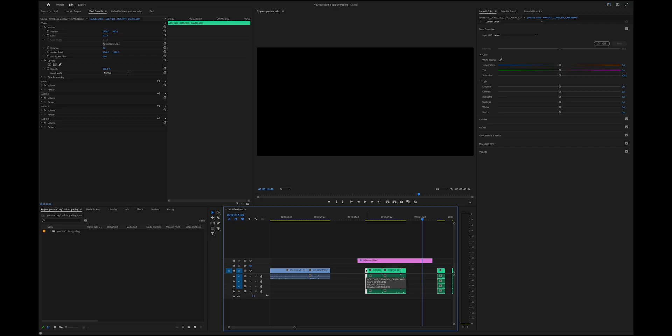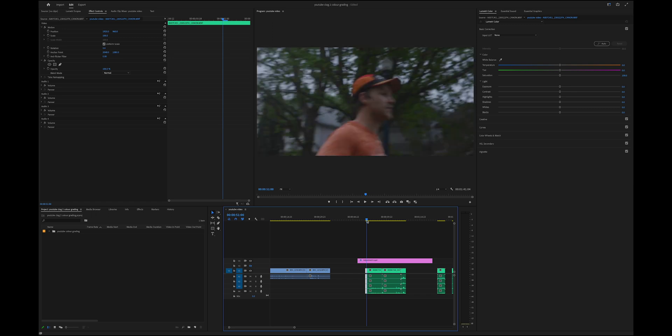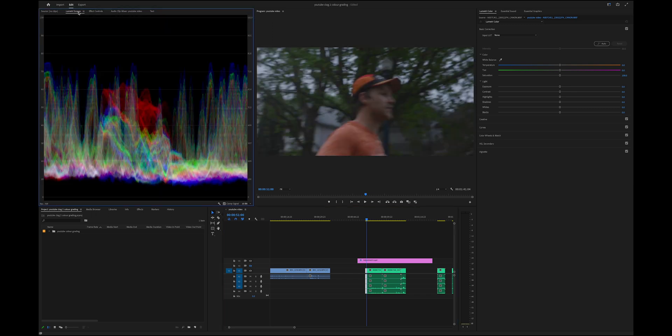In this video, I'm going to be breaking down some of my favorite techniques that I use in Premiere Pro when I color grade. Let's get into it. Right away, the first thing I typically try to do is go down to my lumetri scopes and then just try to look.